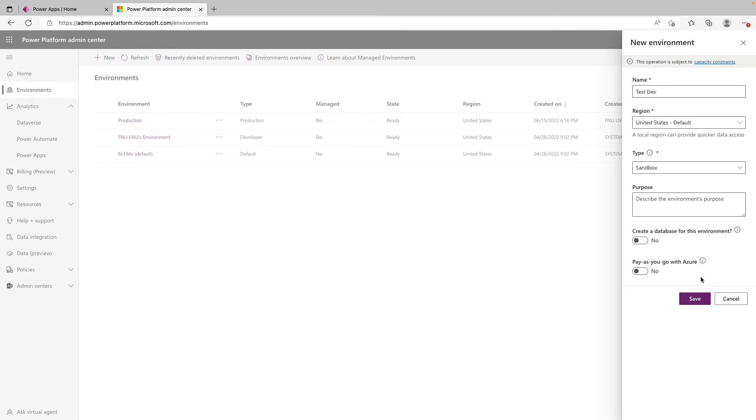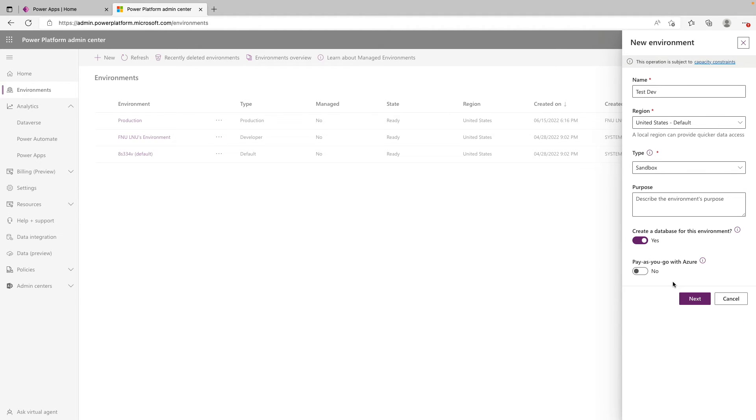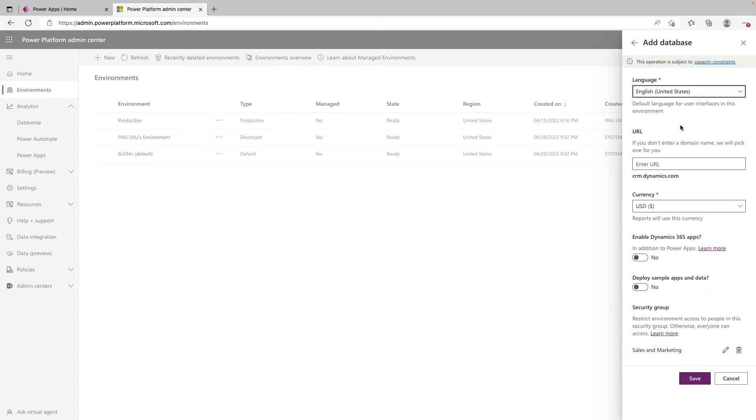So now that we've kind of filled all this out, we'd be ready to provision our environment and we just click Save. But if we wanted to add a Dataverse database for this environment, like if we go back up here and switch this on to Yes, now that Save button becomes Next, as there's some Dataverse specific questions that it would like us to fill out. So if we go ahead and click on Next, first we see a default language setting as well as the option to provide a custom domain name. And moving on now, we have a currency type.